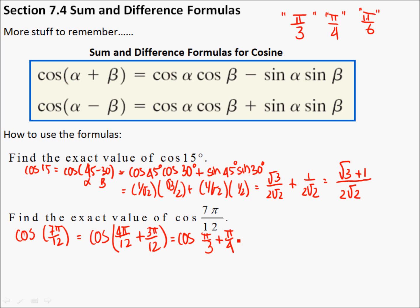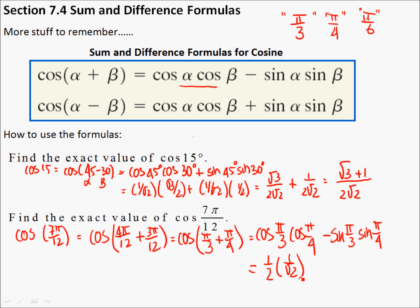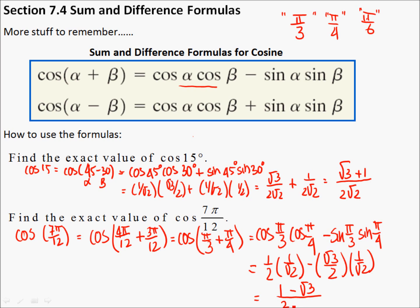This reduces into parts that you know. So this would be the cosine of π/3 times the cosine of π/4, and I'm using the cosine difference formula. This one says subtract, and then you do the sine of π/3 and the sine of π/4. Using special triangles: cosine of π/3 is 1/2, π/4 is 1/√2, minus the sine of π/3 which is √3/2, and this one is still 1/√2. So this is 1 minus √3 times 1 is √3. The common denominator will be 2√2, and you can leave it there.